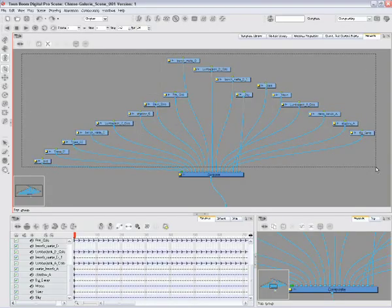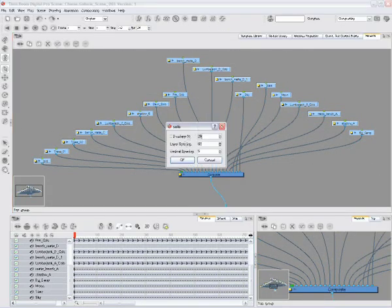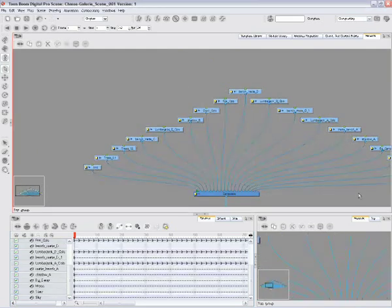ToonBoom Digital Pro comes with full scripting capabilities to automate certain operations and further increase the usability of the application by reducing repetitive tasks.